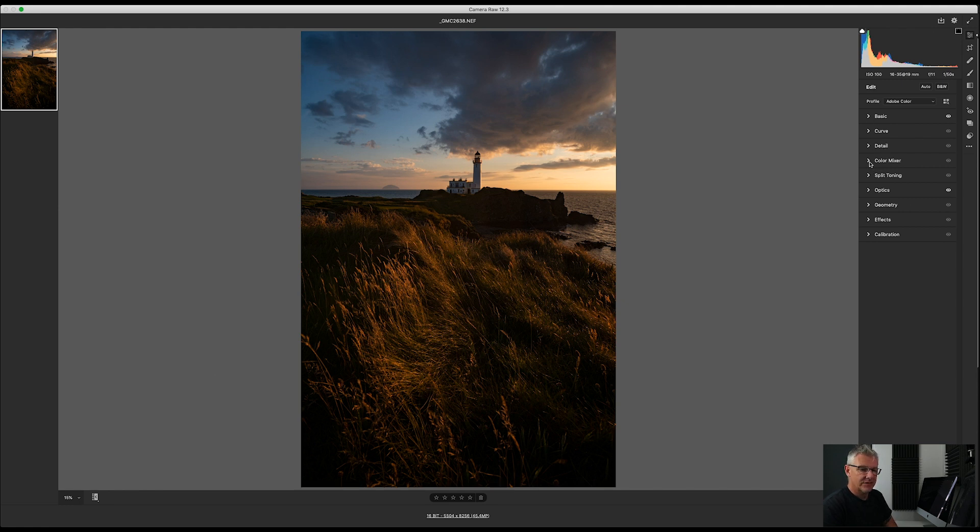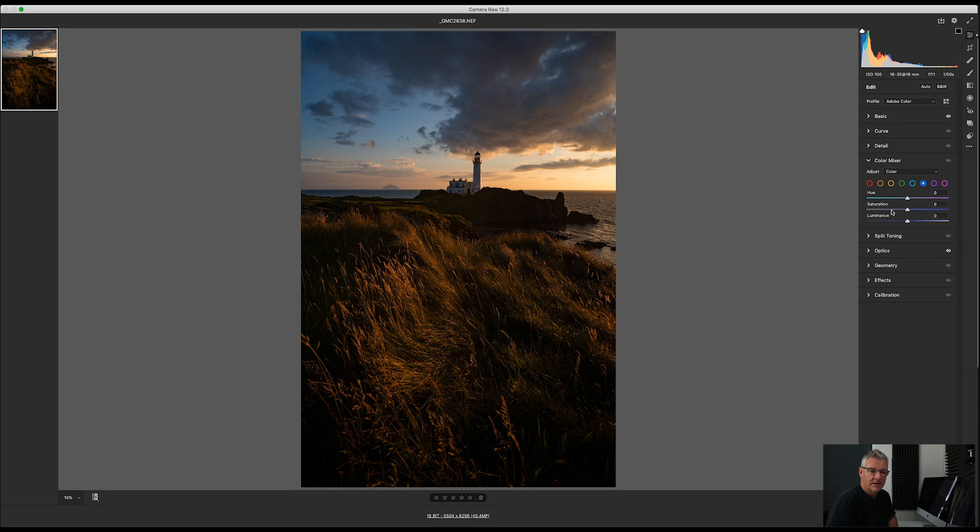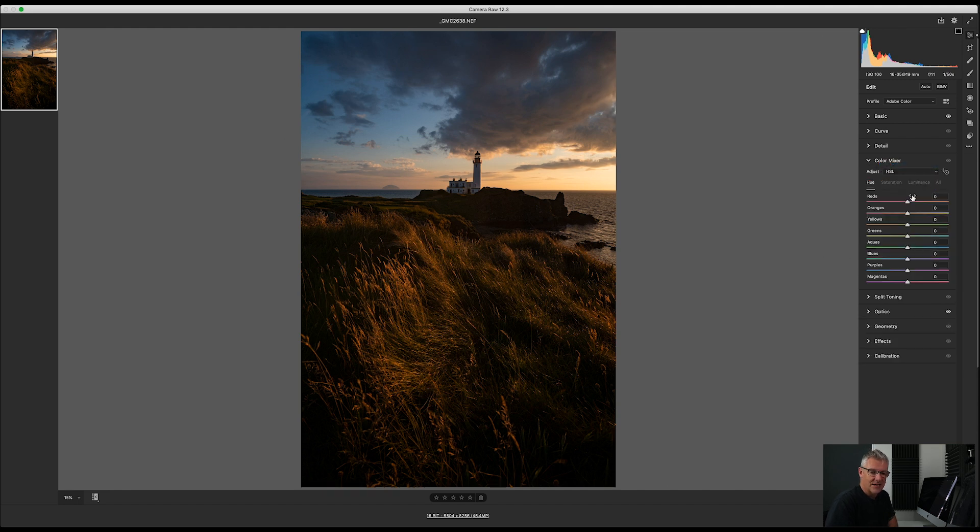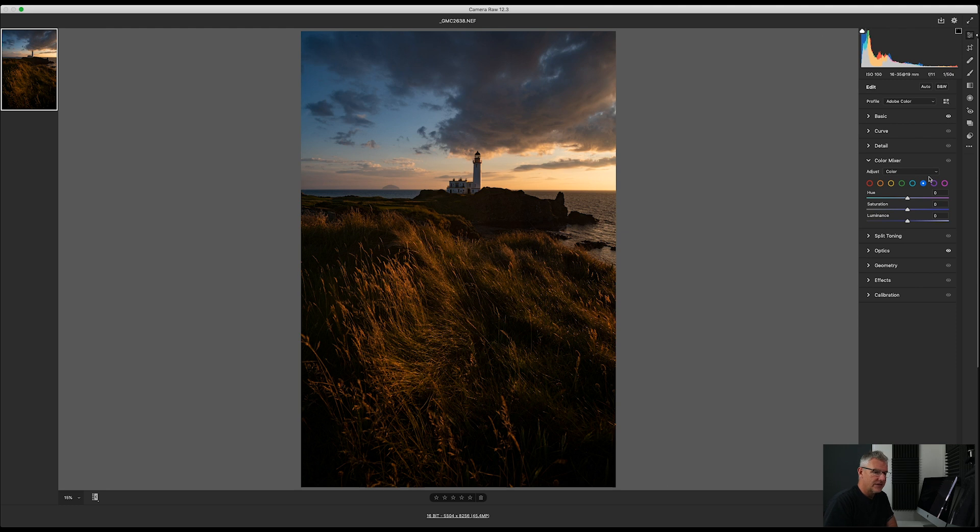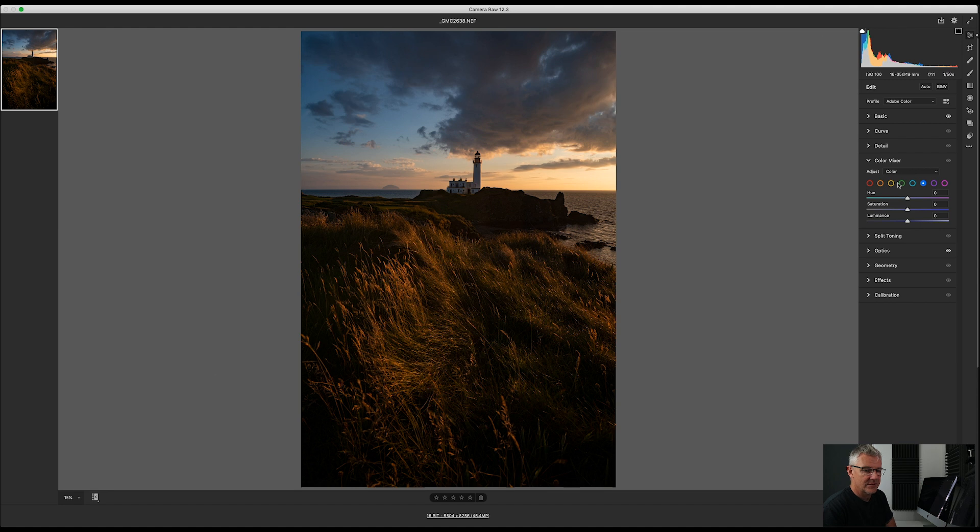The next thing I'm going to do is get into the color mixer and you'll see this looks familiar as well. You've got HSL and you can take saturation luminance or all and see them all. But because of what Adobe have done here, working through from this into Luminar it's going to be absolutely fantastic. It's going to really speed up the workflow.